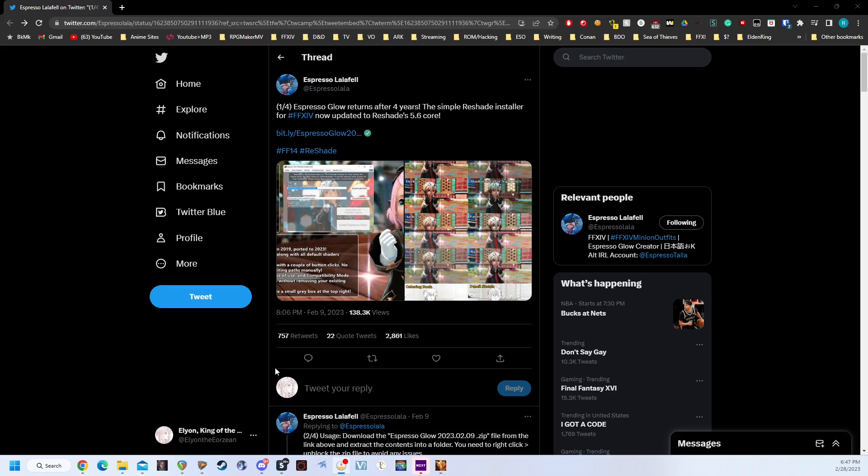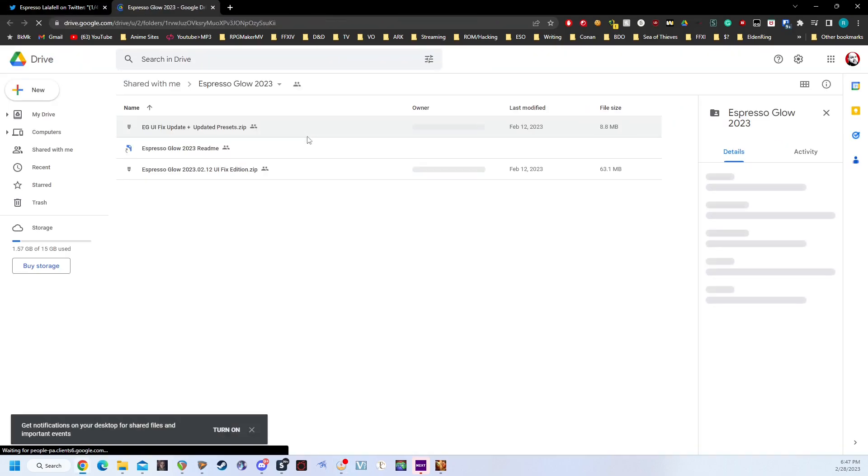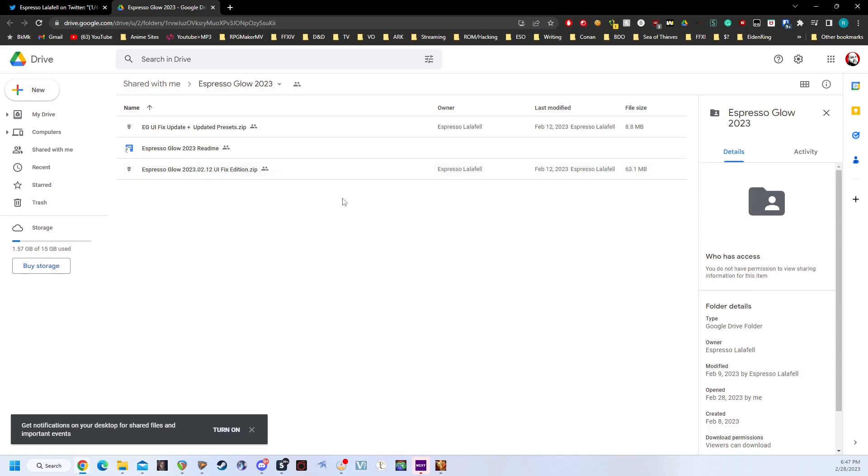So to start, we're going to head over to Espresso Lollafell's tweet with the release of Espresso Glow. I will provide this link in the description below, so make sure to click on that, give the tweet a like, give it a retweet, because this is fantastic. We're going to click on the bit.ly link, which will open up a Google Drive to the download.